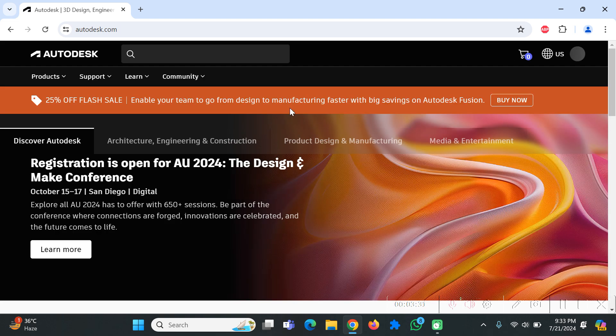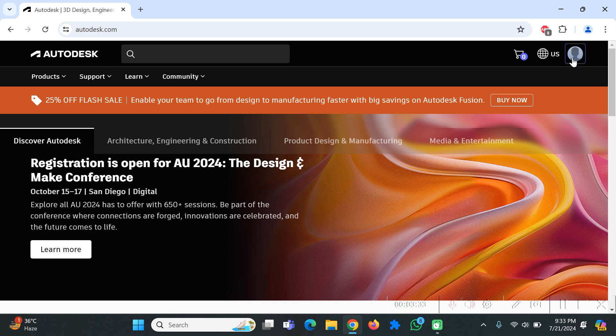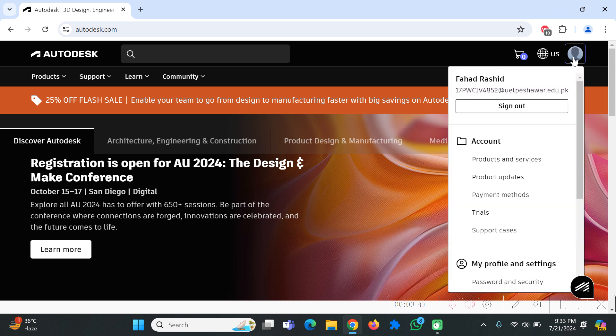Over here you can see that I'm now logged into my account. If you want to download the latest version of Autodesk Revit, click on this icon over here, click on product services and it will pop up a new page for you.